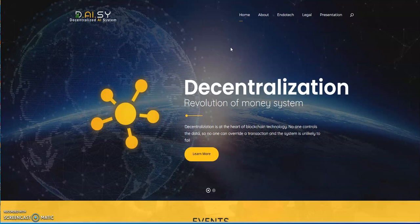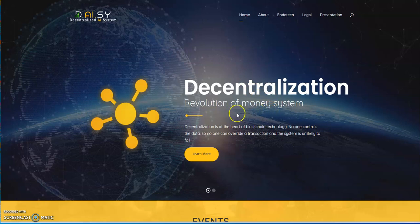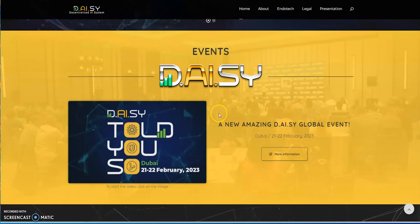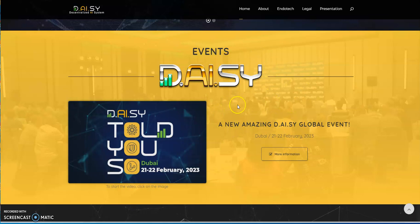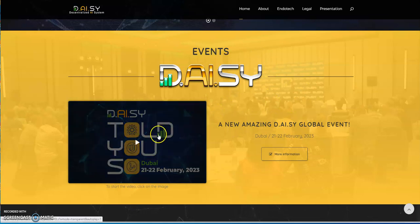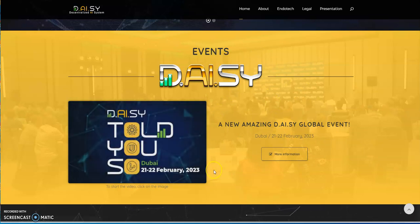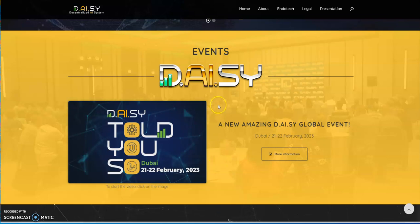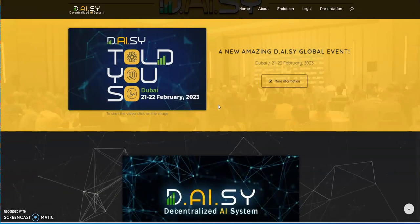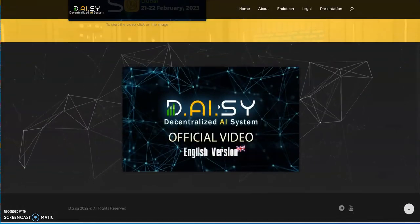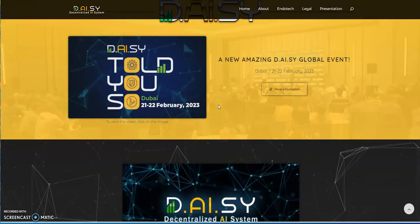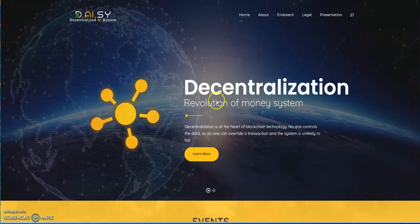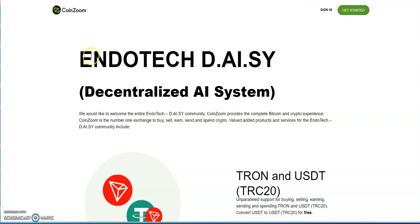Here is Daisy AI, the decentralization revolution of the money system. They're kind of focused on this event, the I Told You So event in Dubai, which is in February of next year. Before you know it'll be here, it's only four months away.